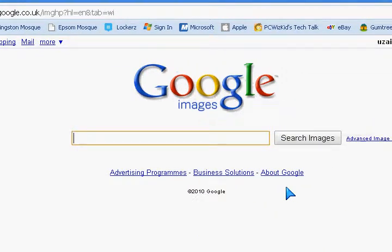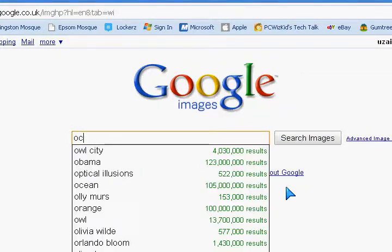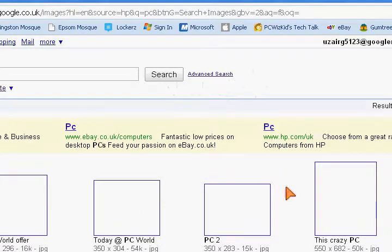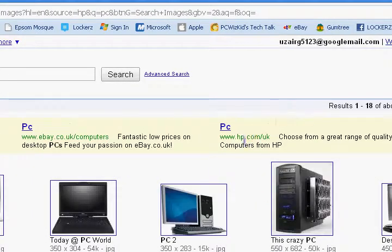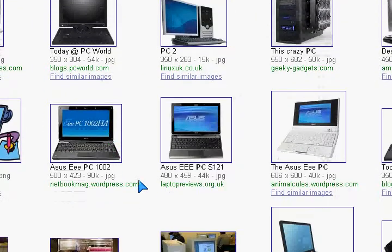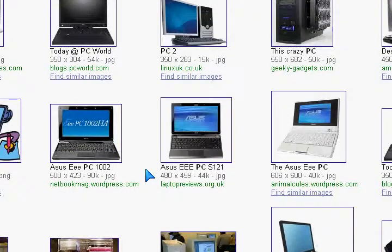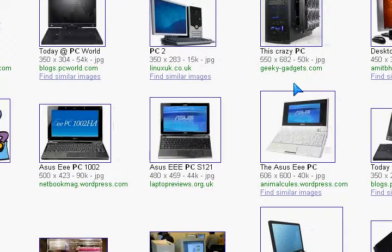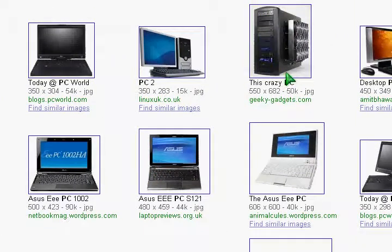So search for an image. You can search for PC. Okay, and select an image that you want. I'll go onto this one.